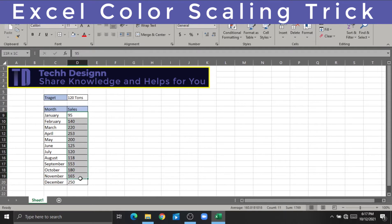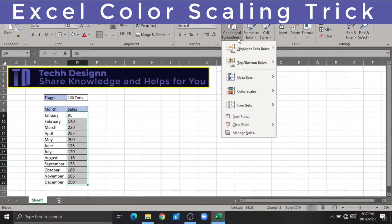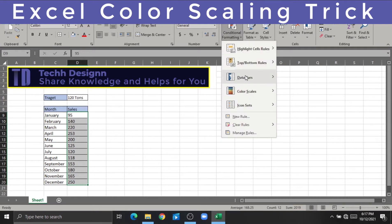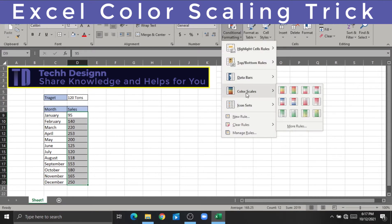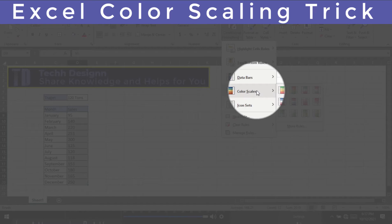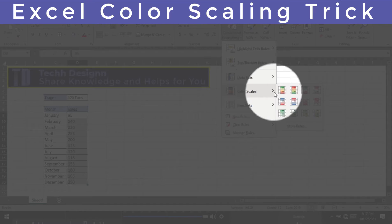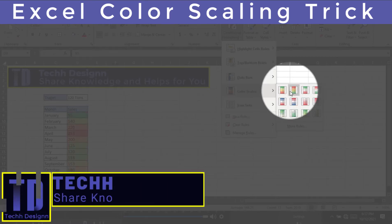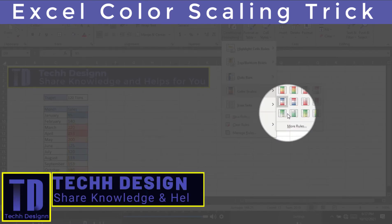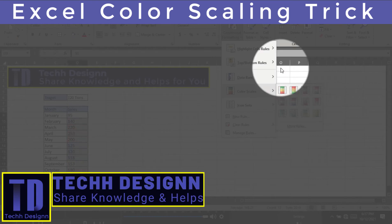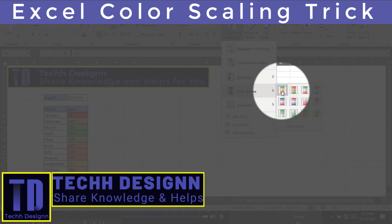Just like that, we will select our conditional formatting. We will see the color scales. There are some gradient options and some solid values that we can use.